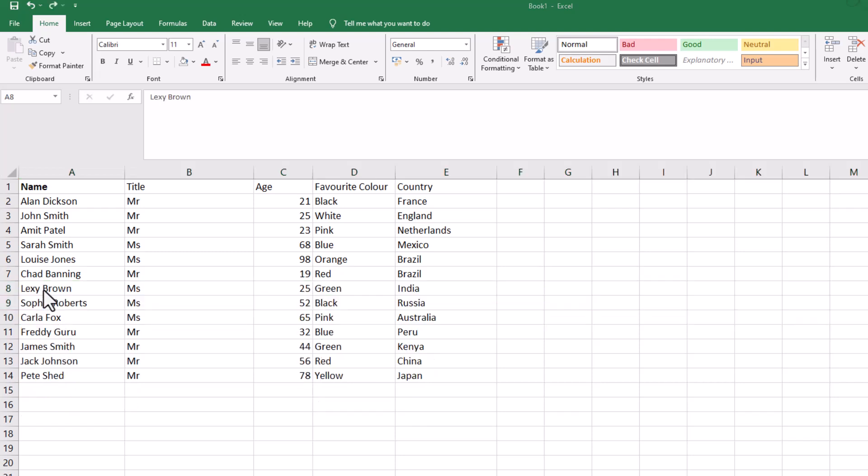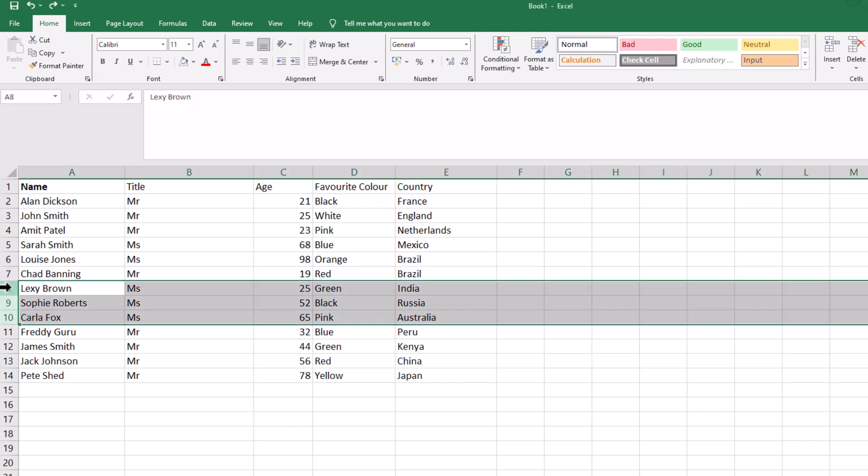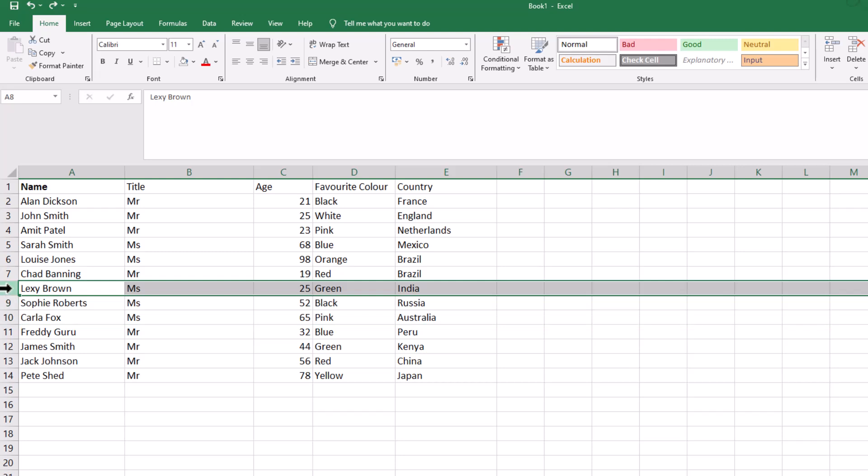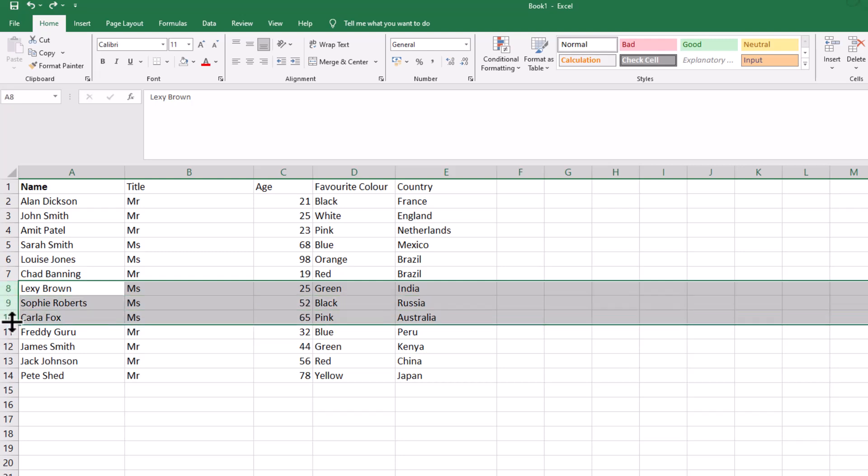It'll always insert from where I started it. Let's do that as an example again. So let's highlight those three and it's always going to insert them before, in this case, Lexi Brown.